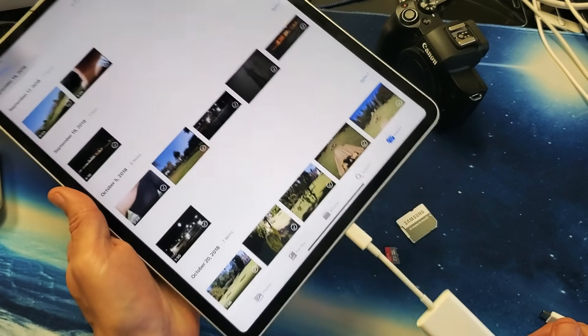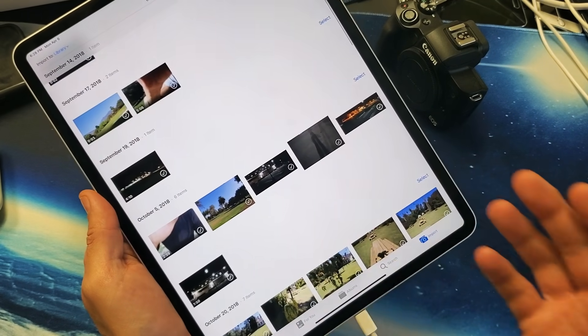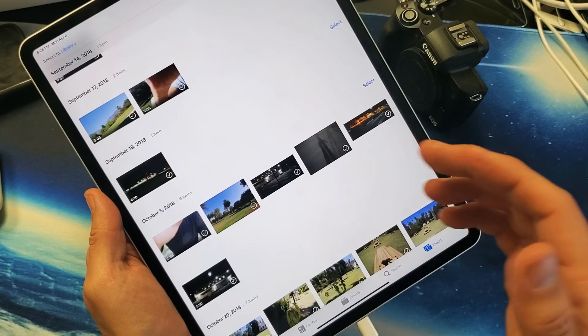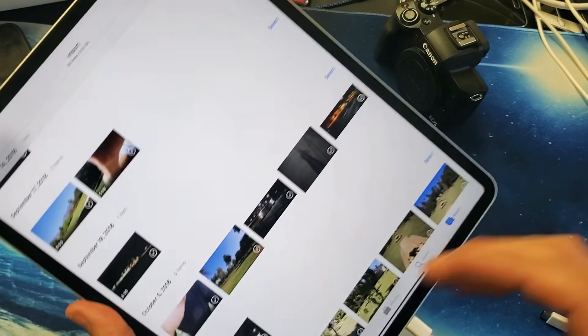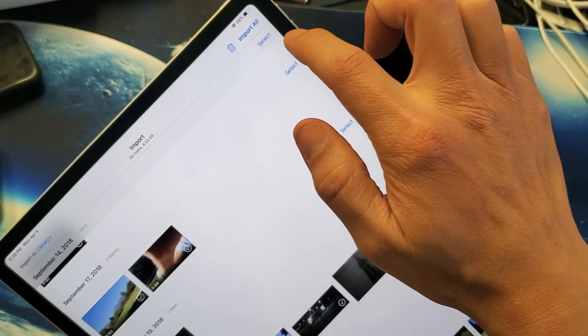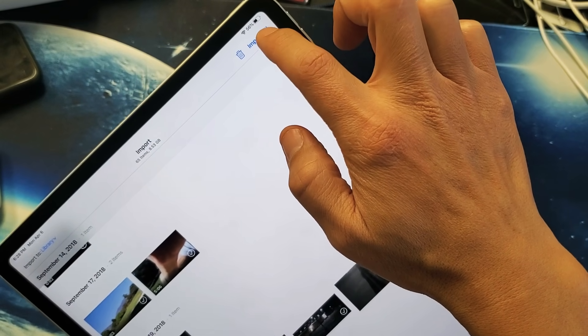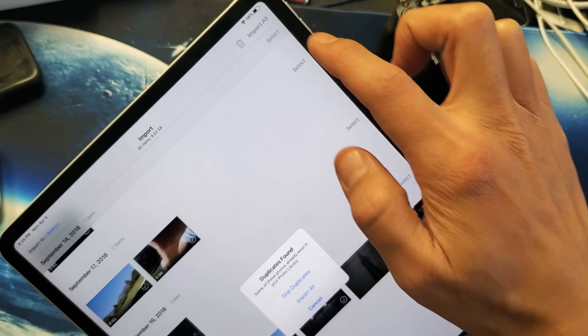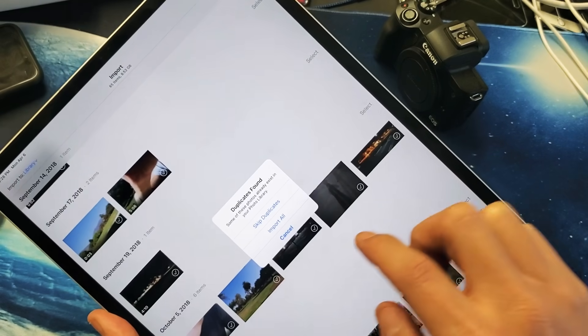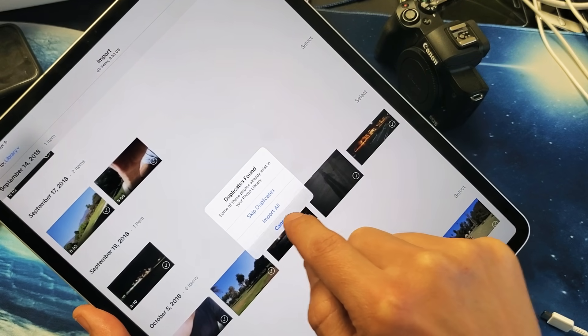Now, the next question is, how do we actually import? If you want to import all of them at once, you can simply tap on the right-hand side. You can tap on Import All right there, and then you can import all right here.